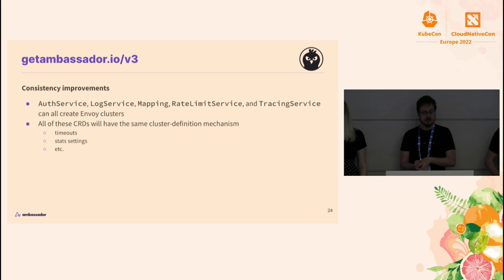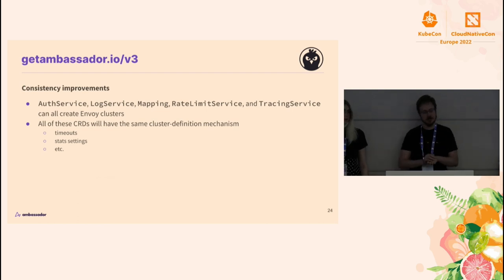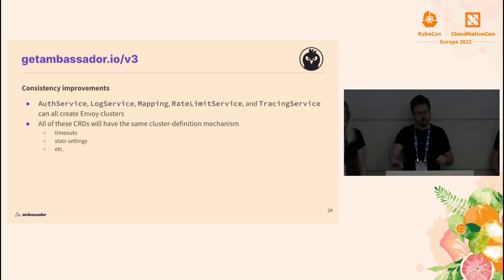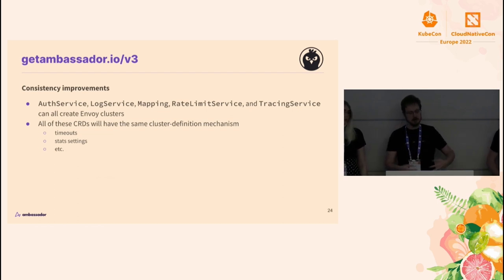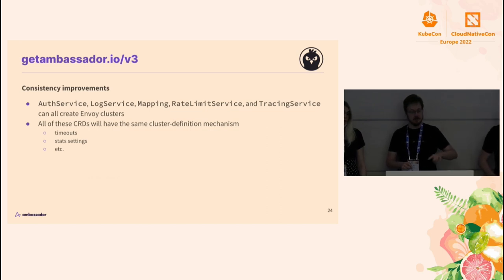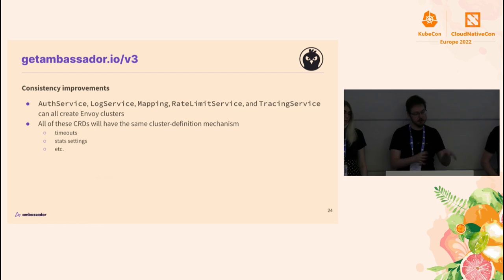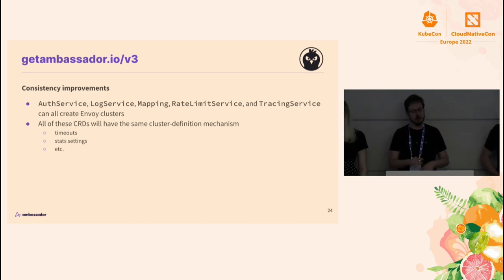A bigger change is that auth service, log service, rate limit service, tracing service, and mappings all create what we call an Envoy cluster — essentially a thing that Envoy can dial out to. The basics are to give it a set of IPs or a hostname it can resolve, but there are a lot of tunables like timeouts and stat settings. How you configure that for each of these services and mappings is all different, and whether you can even do a specific thing for one is inconsistent between all of them. So we're going to be factoring that out, making it consistent, and having parity between all of those resource types.